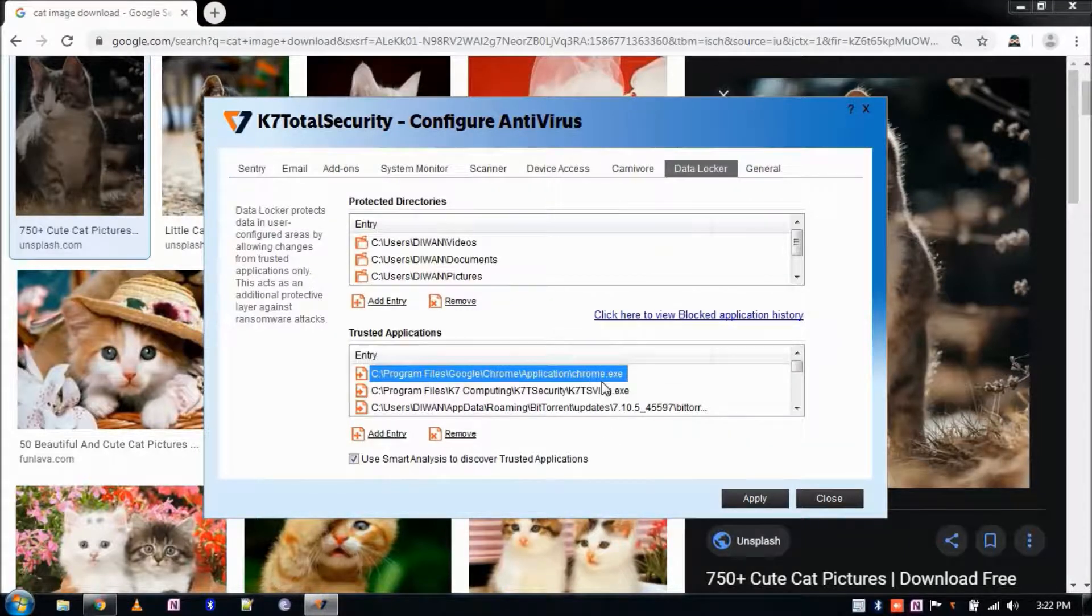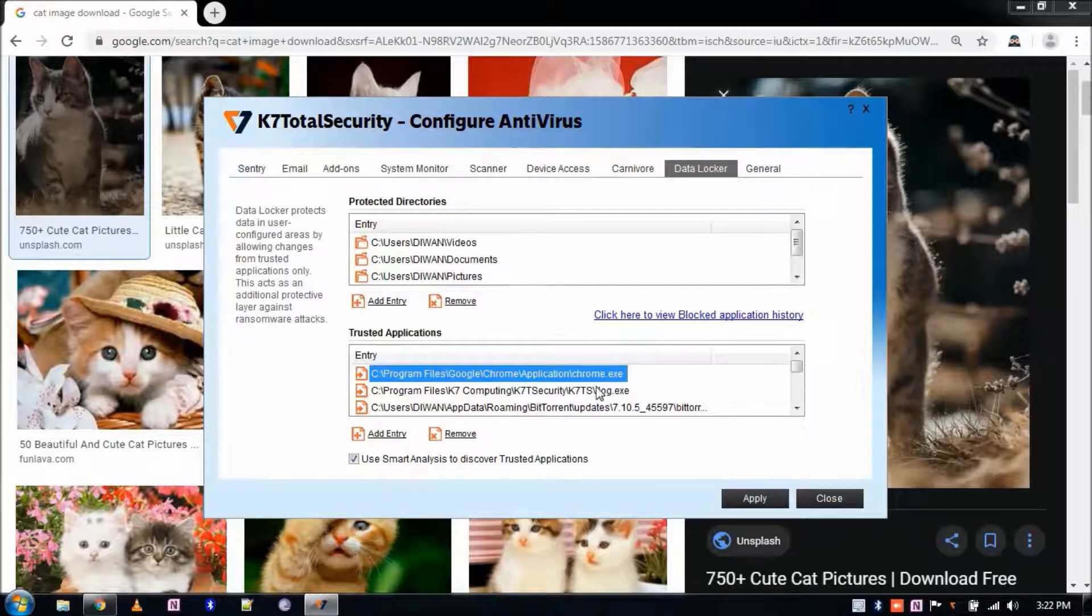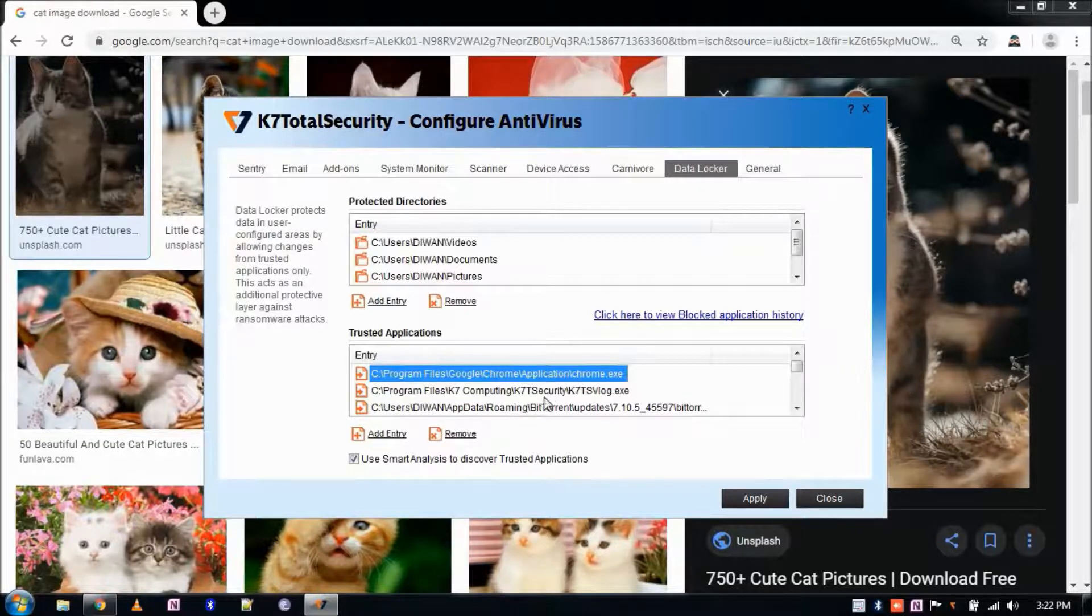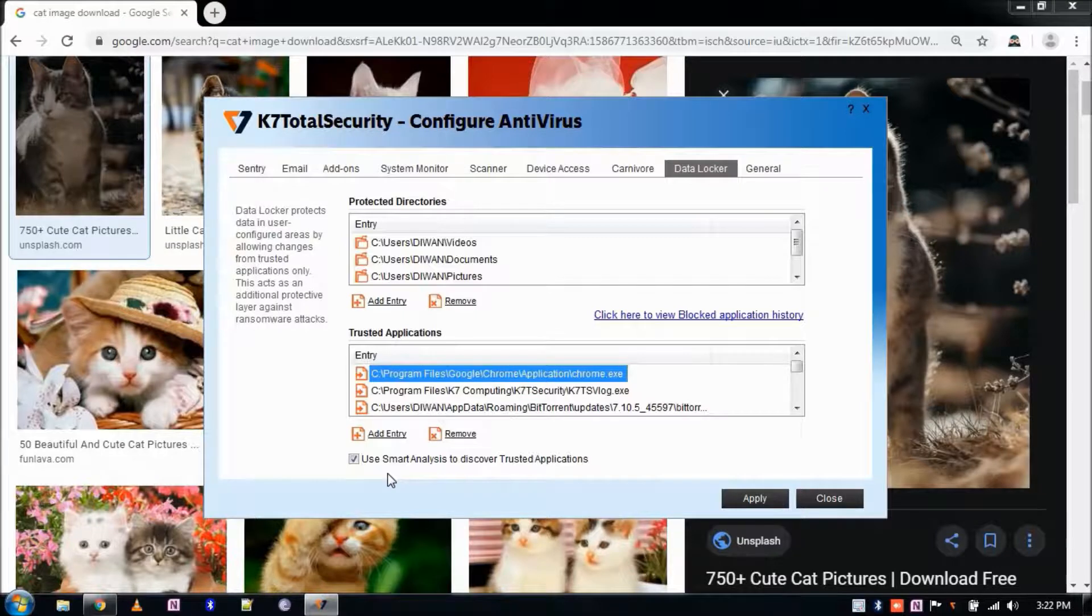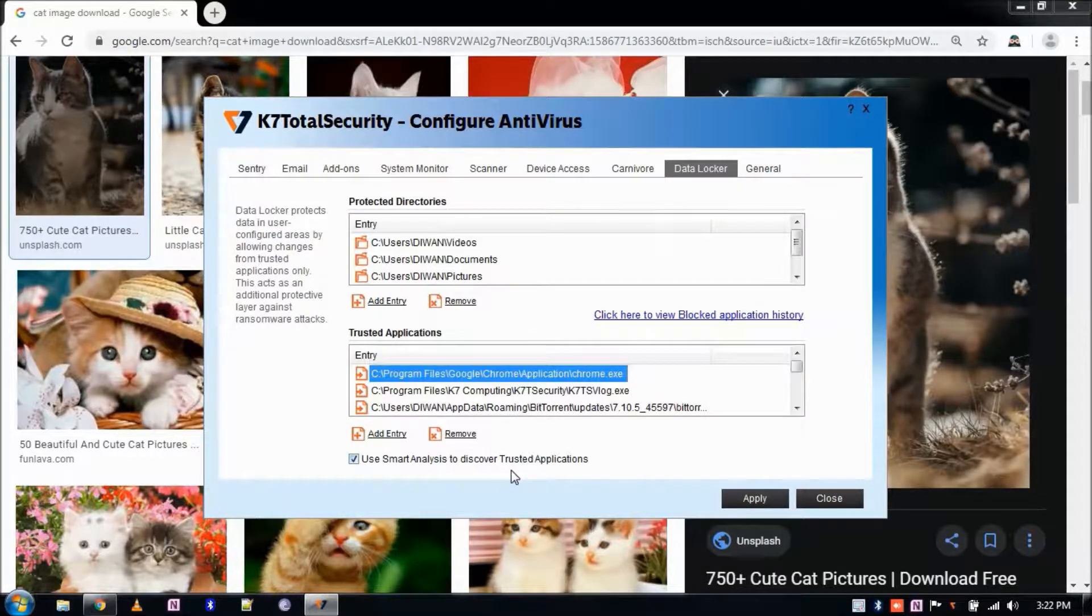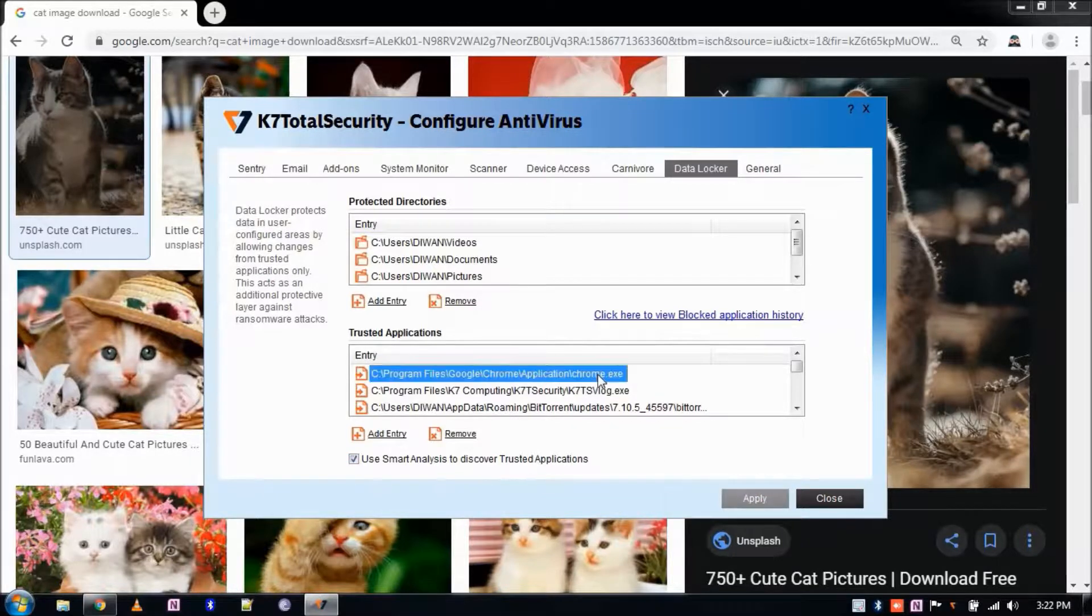Further, this application can modify your data. Also make sure Smart Analysis feature is enabled, which will automatically allow applications which are trusted by analysis such as Microsoft-related apps, Excel, Word and Outlook.